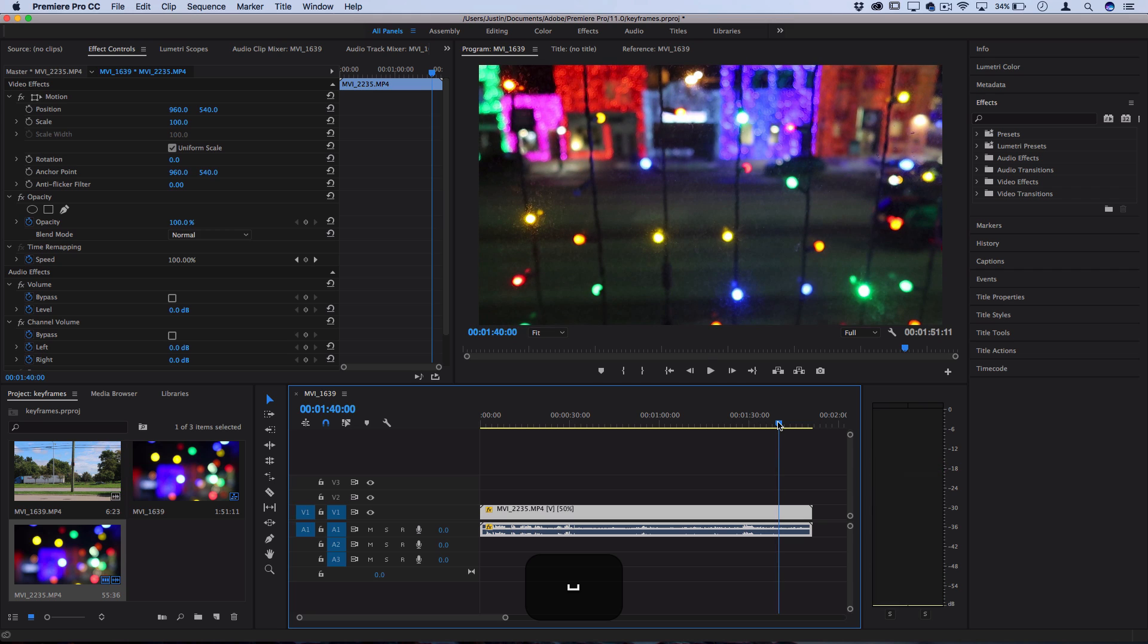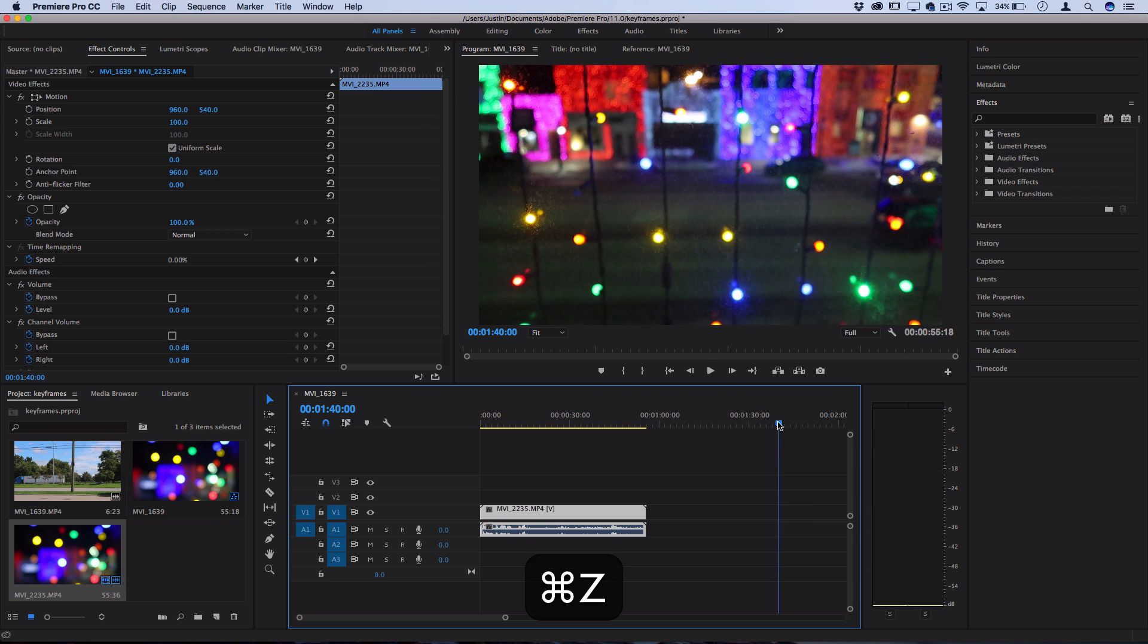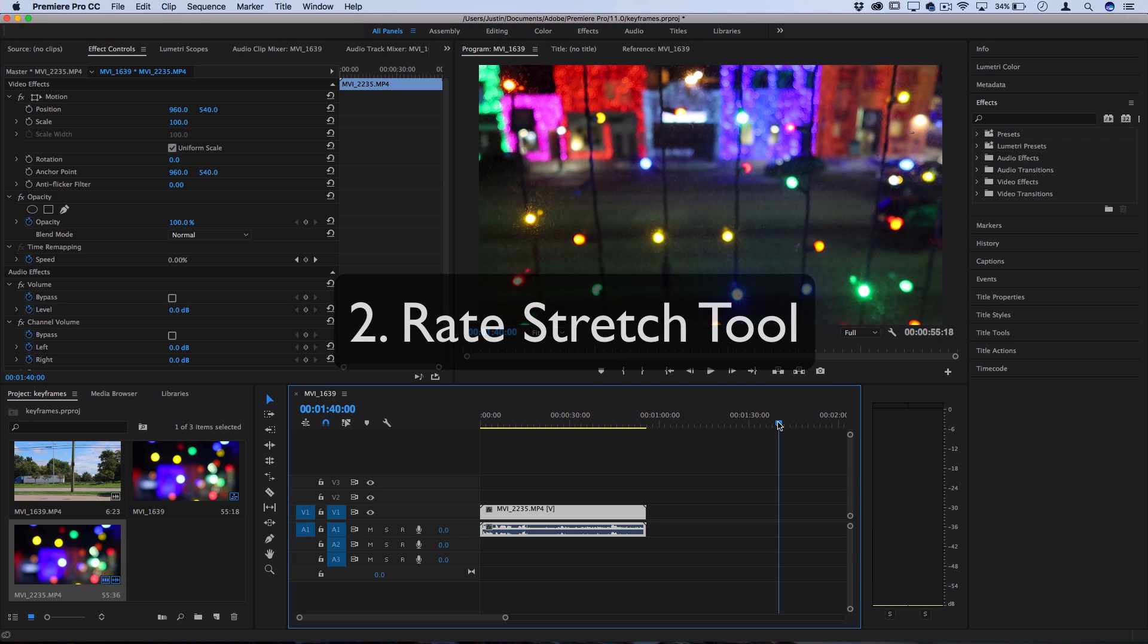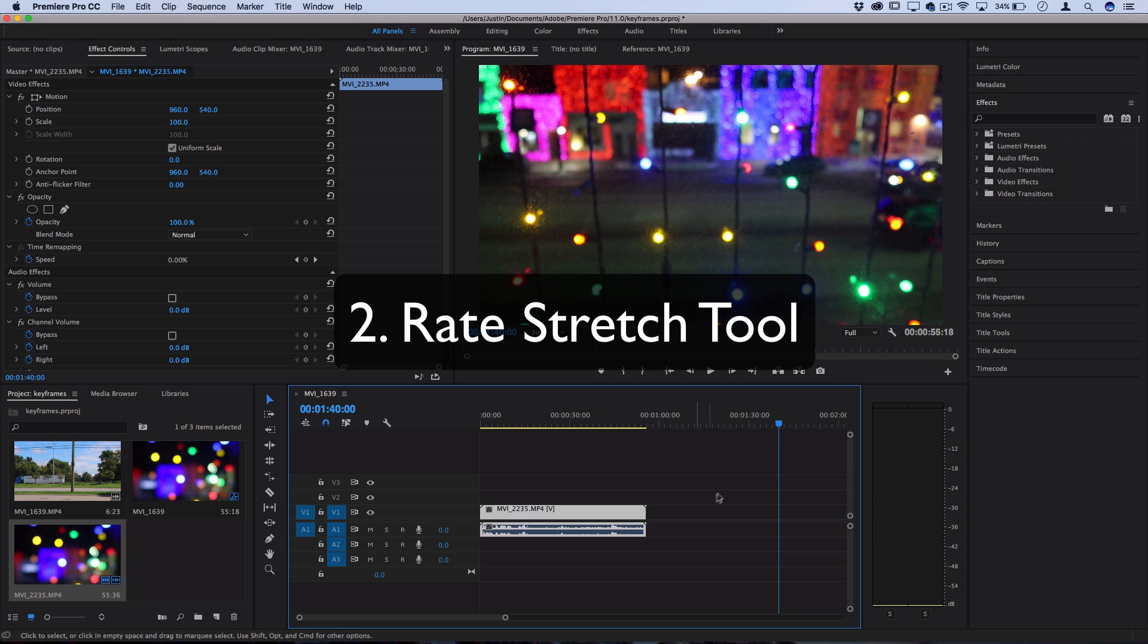However, there's other ways that you can adjust speed. So I'm going to undo that. And another way that you can adjust the speed of a clip is by using the rate stretch tool.